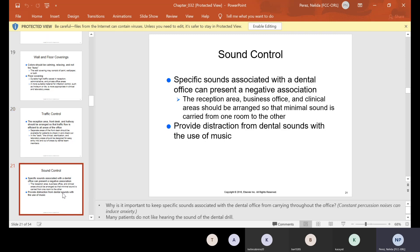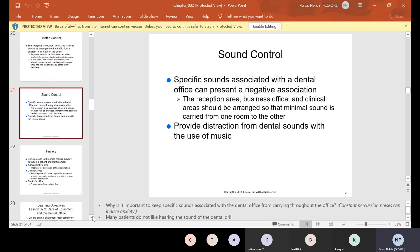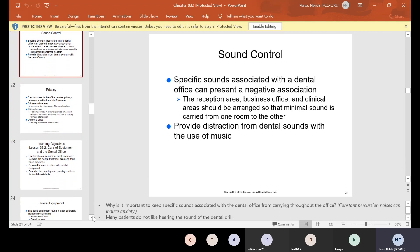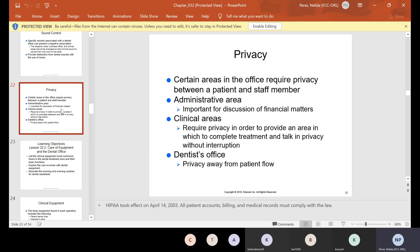Sound control: specific sounds associated with the dental office can present a negative association. The reception area, business office, and clinical area should be arranged so that minimal sound is carried from one room to the other. Provide distraction from dental sounds with the use of music — a lot of times the front reception will have music to drown out the noise of the drill in the back, or even in the back we have music.